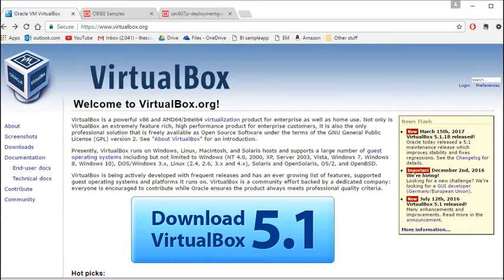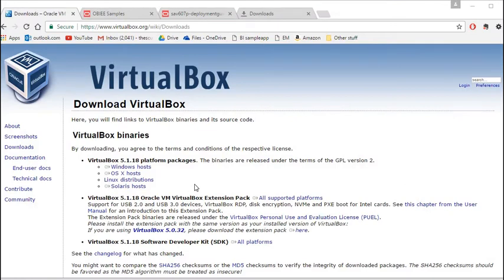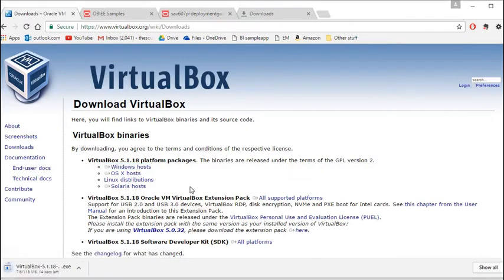The first thing you need to do is download Oracle VirtualBox. Go to VirtualBox.org and click the download button. On the VirtualBox website, I'm using Windows 10 so I click Windows Hosts. It quickly downloads the executable file.